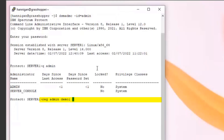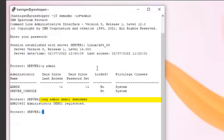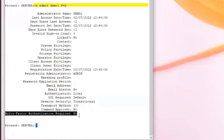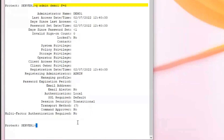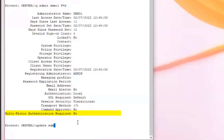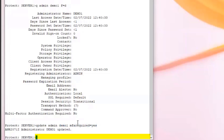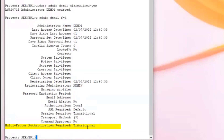Next, we're going to register a new administrator. We'll issue register admin — demo1 will be the admin name and demo demo will be the password. You could have also used MFA required equals yes in the registration command, but I wanted to show that if you do a query admin demo1 format equals detailed, you'll see multi-factor authentication required is currently set to no. When we do an update admin demo1 MFA required equals yes and reissue that query, you'll see the state is now transitional.